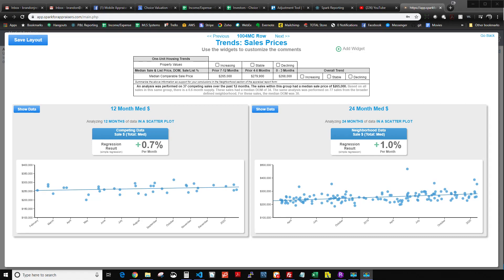Hello appraisers, this is Brandon with Spark for Appraisers. We are building a tool to help appraisers with adjustment support, and in that tool there is a lot of math going on. There are a lot of different methods we're going to allow appraisers to use to calculate adjustment support. This isn't some magical holy grail tool that tells you exactly what your adjustments should be.